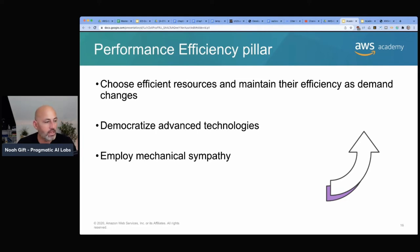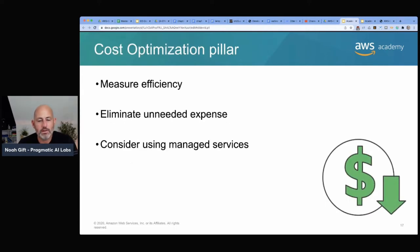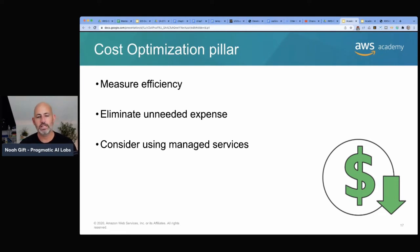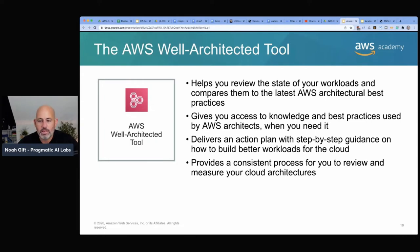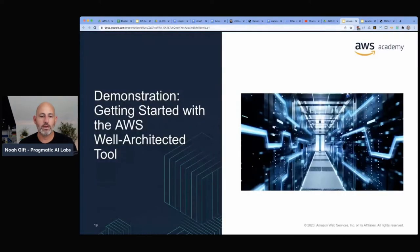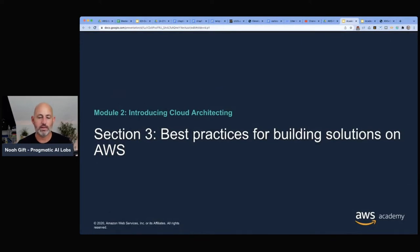Mechanical sympathy means using a tool that understands how it will operate best — for example, choosing a key-value database versus a relational database. The Cost Optimization pillar covers measuring efficiency, eliminating unneeded expenses, and considering managed services. A classic anti-pattern in the Bay Area is organizations using AWS inefficiently by not following the well-architected framework. AWS has a well-architected tool that helps you review workloads against best practices and delivers an action plan with step-by-step guidance.